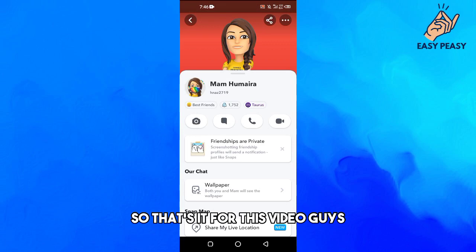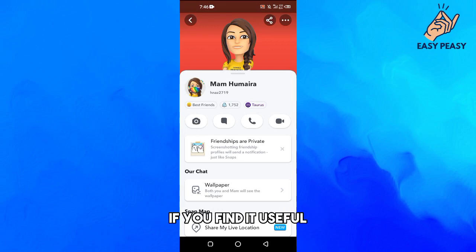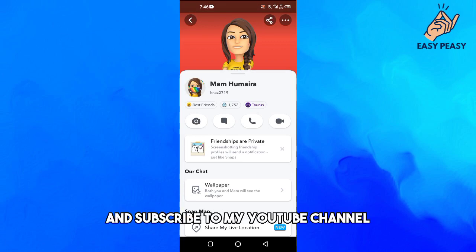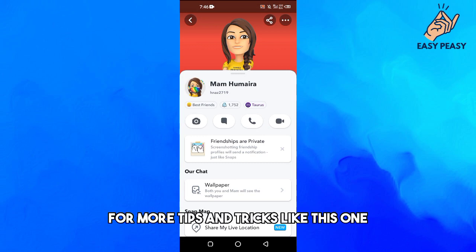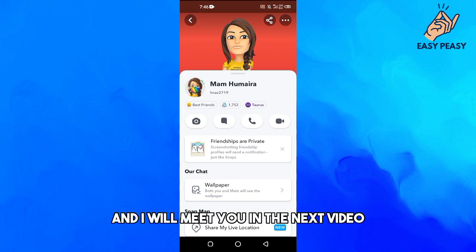That's it for this video guys. If you find it useful, kindly like this video and subscribe to my YouTube channel for more tips and tricks like this one, and I will meet you in the next video.